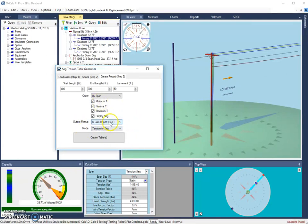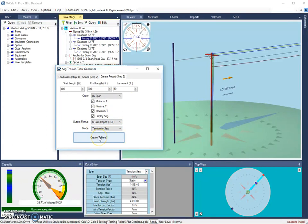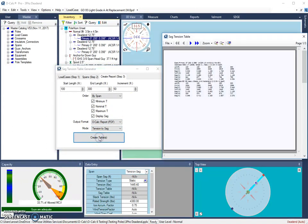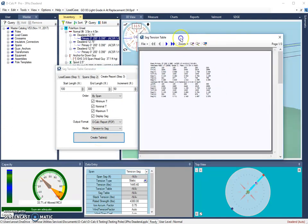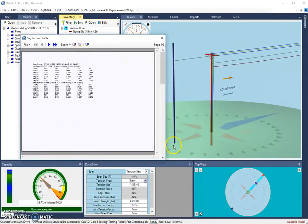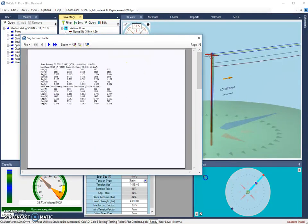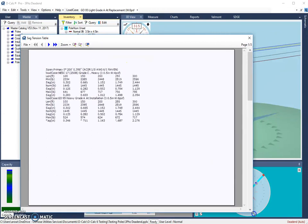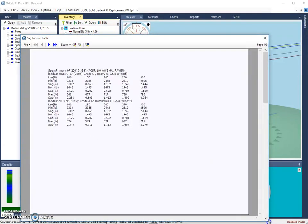Once all your selections are made, you're going to hit Create Table. So I'm going to click Create Table. And it will generate a report over here, which we're going to take a better look at. I'm going to resize my window so I can see a little bit clearly.